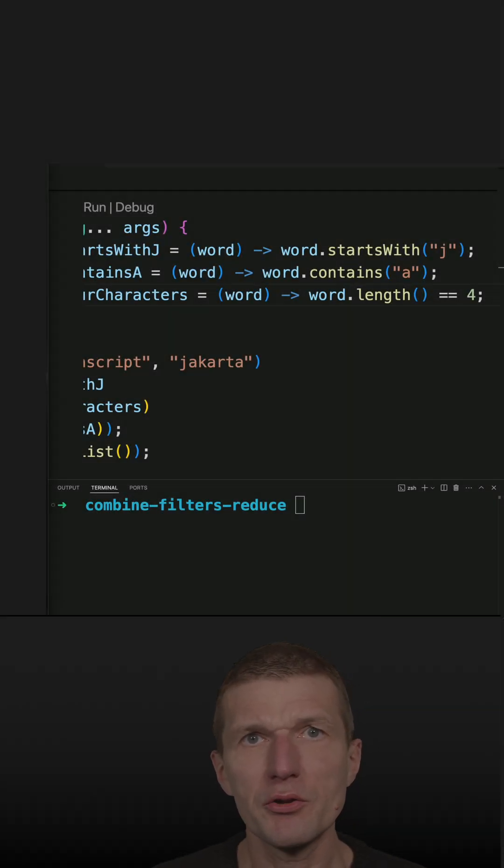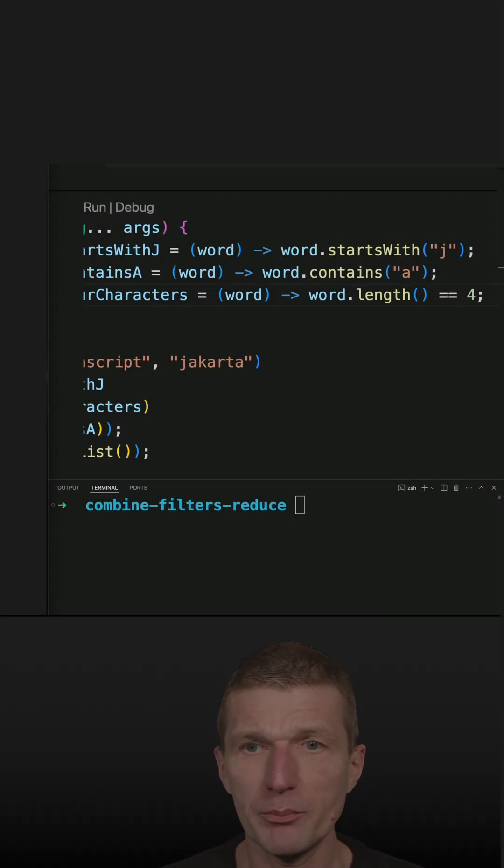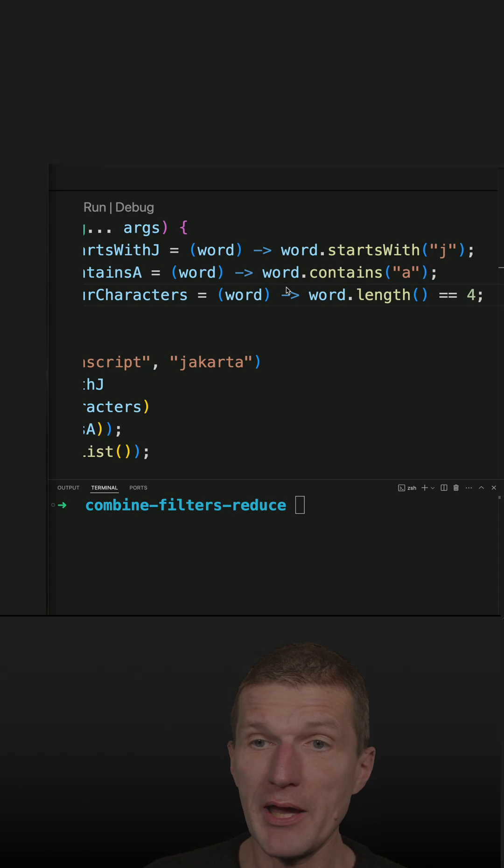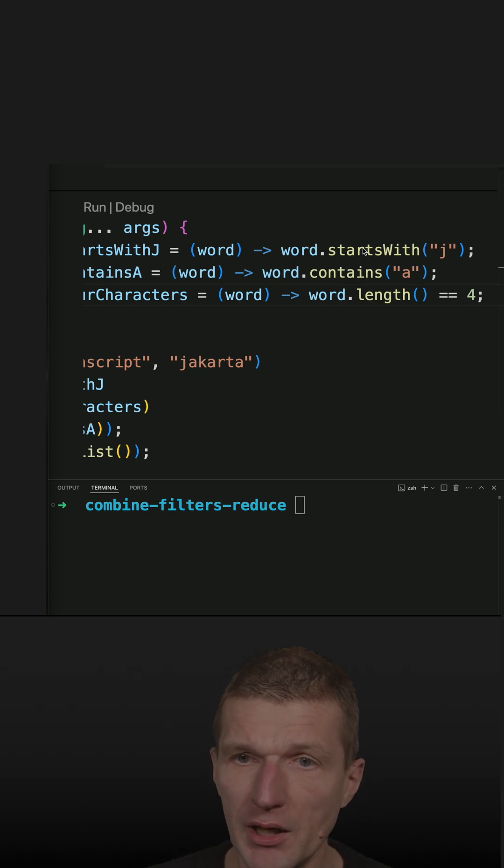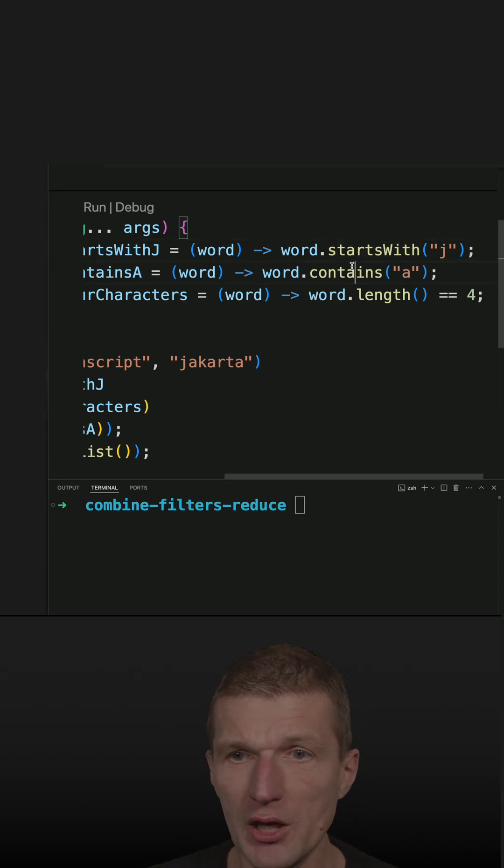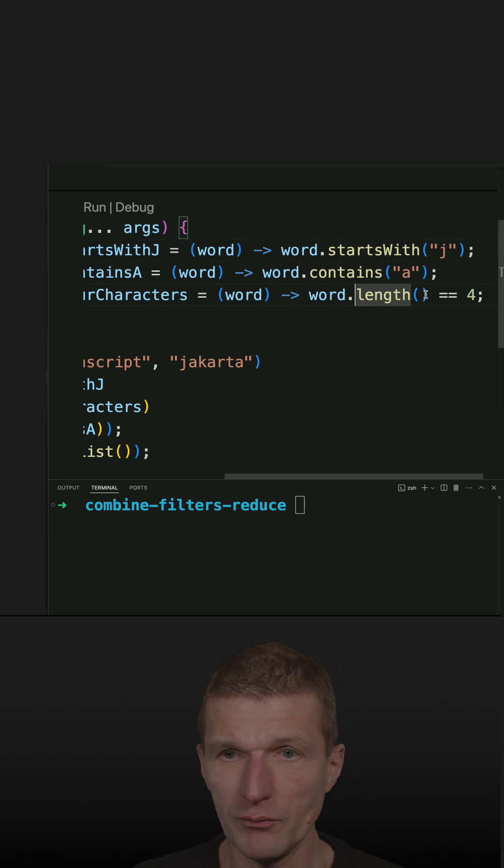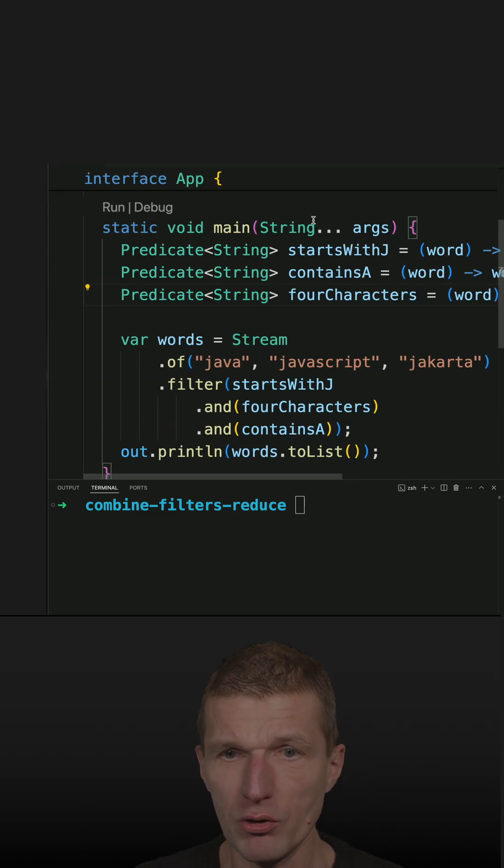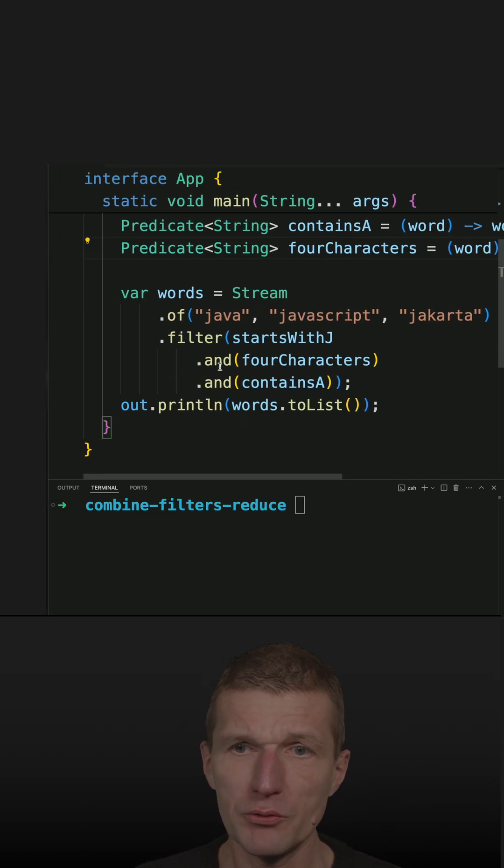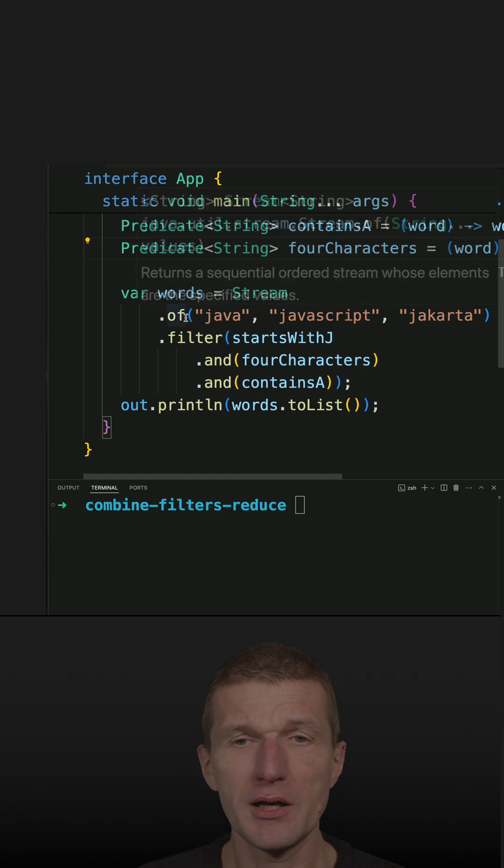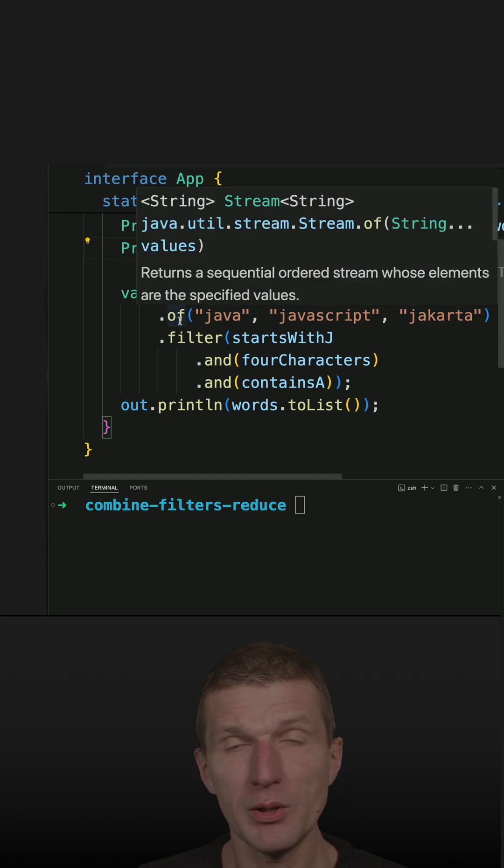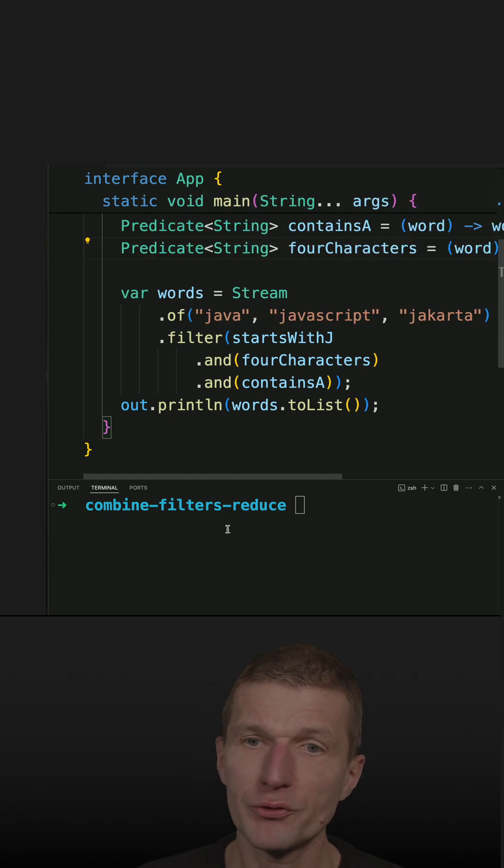In a recent short, I used predicates to chain predicates together. Now I have three predicates: starts with J, contains A, and word length 4. I used them to filter a stream of strings.